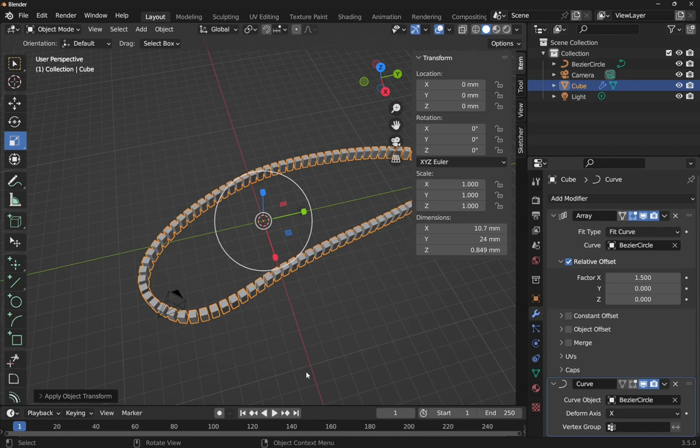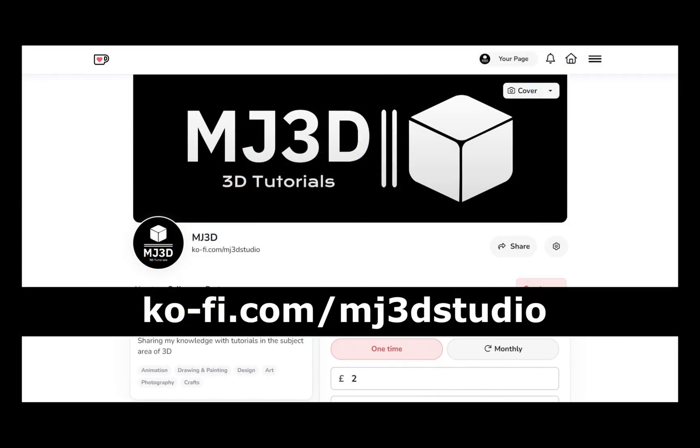If you enjoy these videos and you would like to support the channel, then you can do so via my Ko-fi page, that's at ko-fi.com/mj3dstudio. Any donations will be used to help to expand the channel. I'd like to thank you all for watching and I hope to see you again soon.